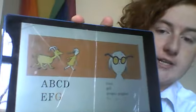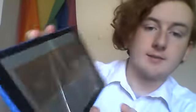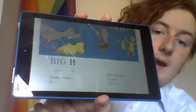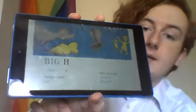G. Goat girl goo-goo goggles. Big H, little H. Hungry horse. Hen in a hat. Hooray, hooray.